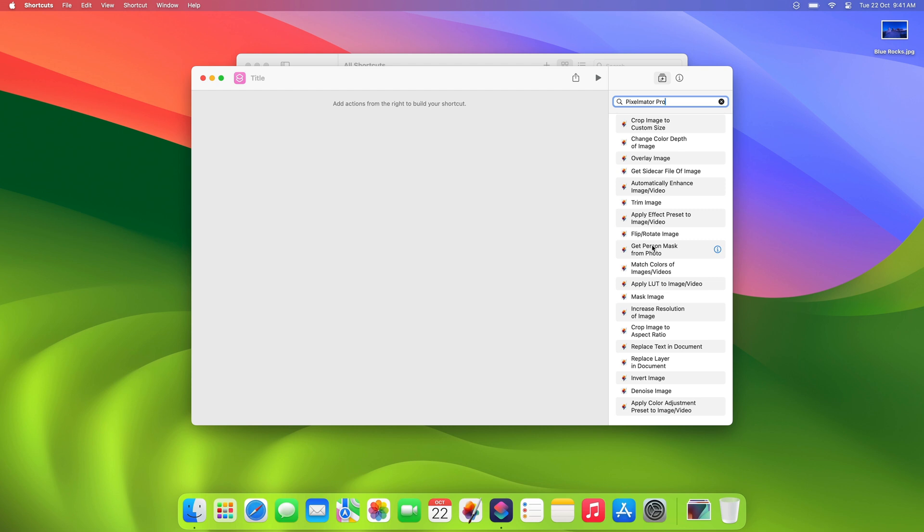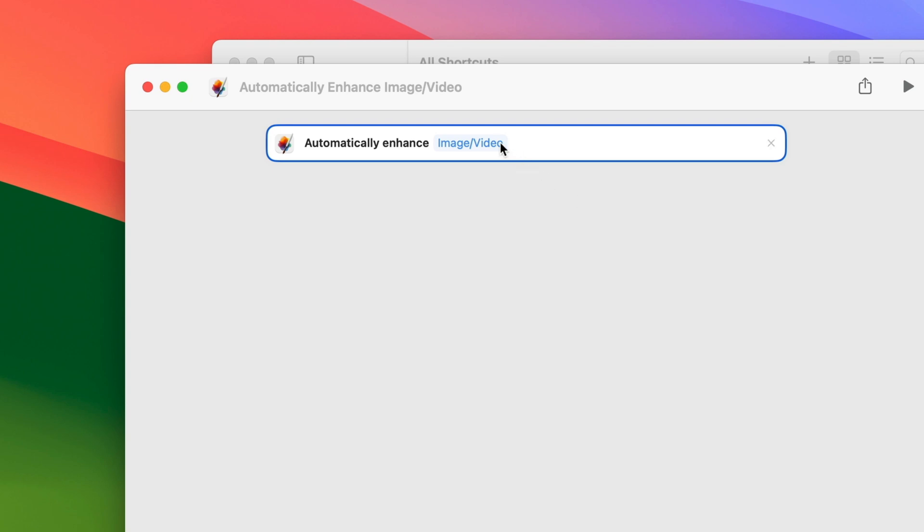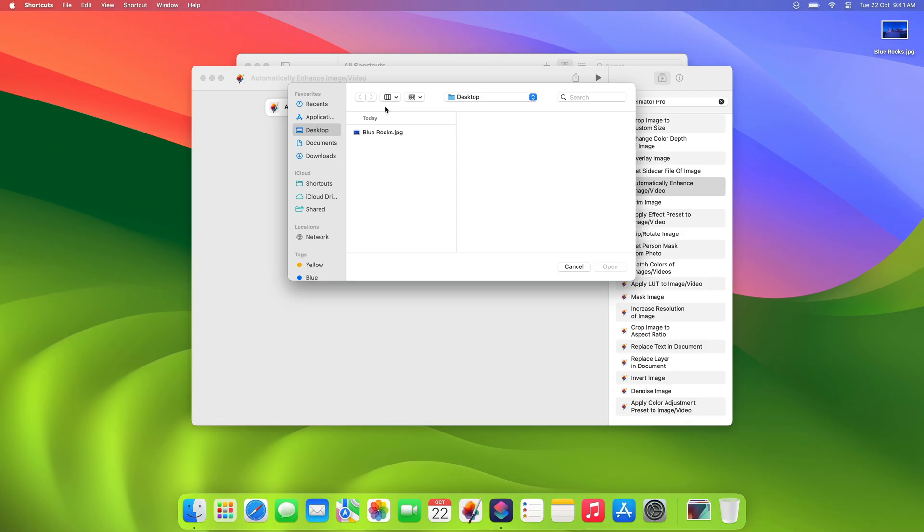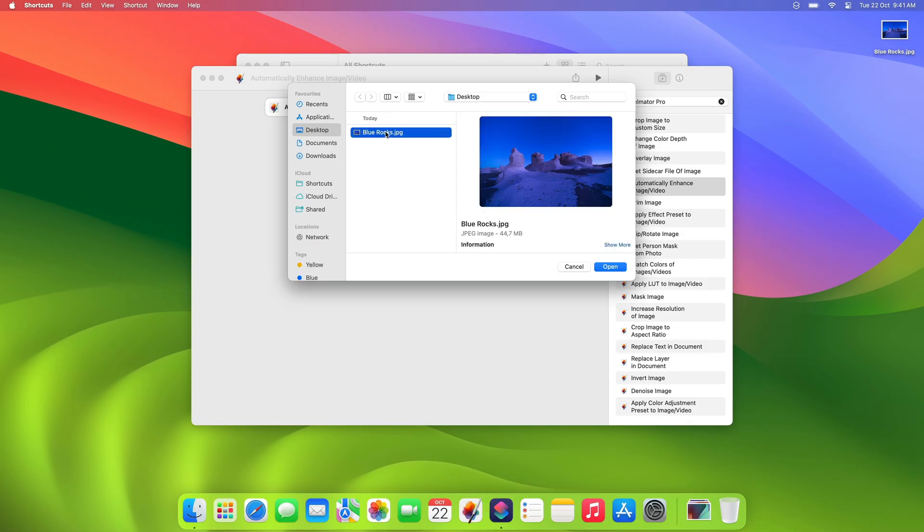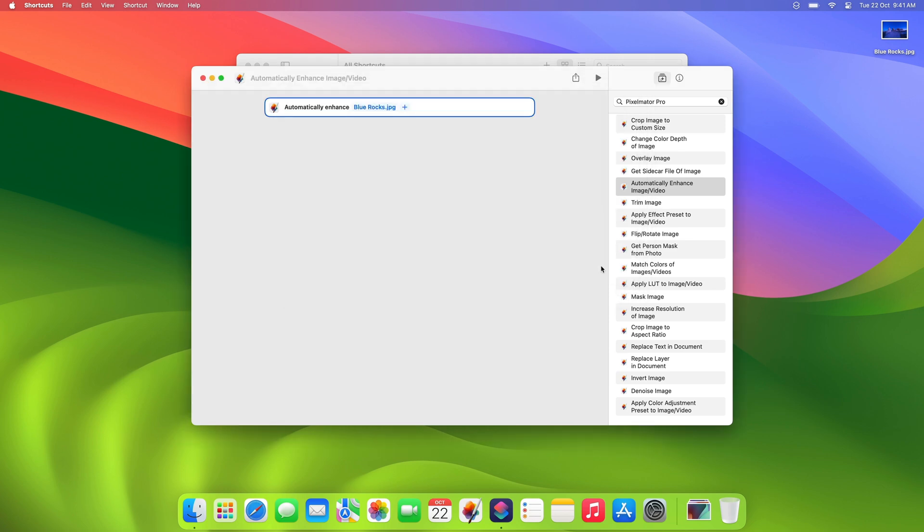to our powerful machine learning tools like ML Enhance and Super Resolution. Let's say you'd like to automatically enhance a series of images using ML Enhance. Simply double-click the action in the sidebar on the right, click the Image property, and select as many images as you like. For now, we'll try things out with just one image. Once you've selected your images, click Open.